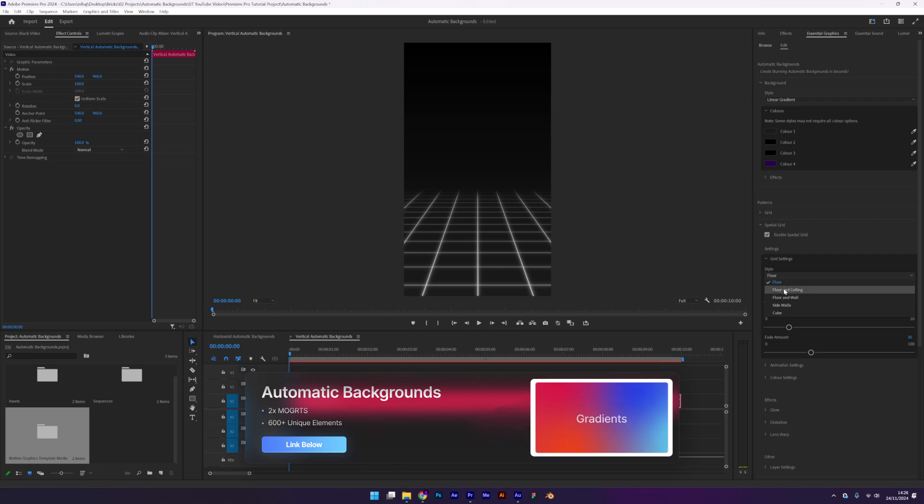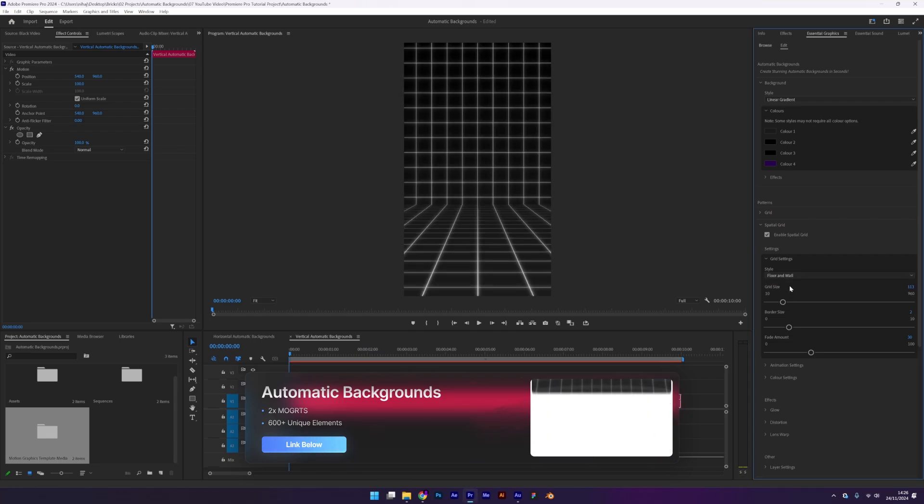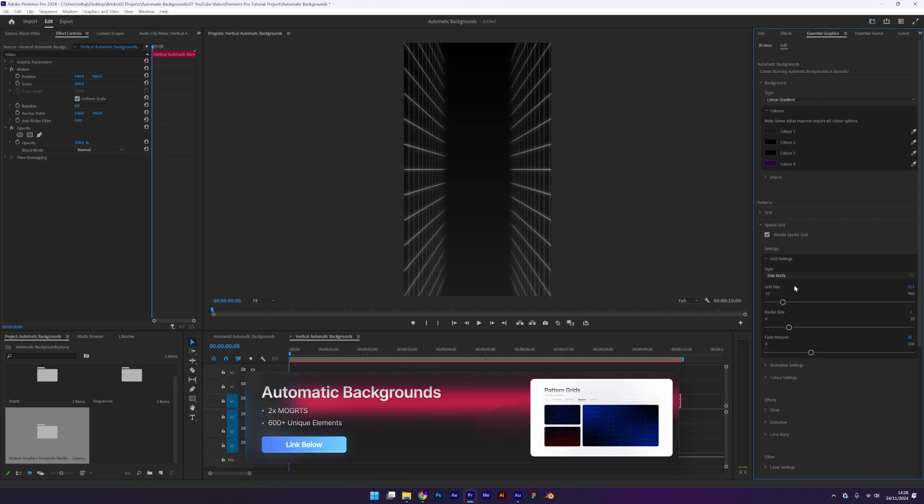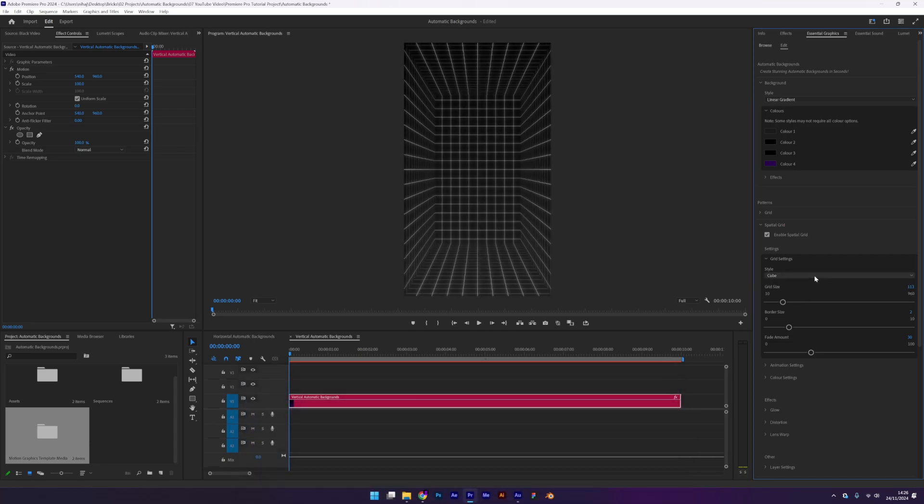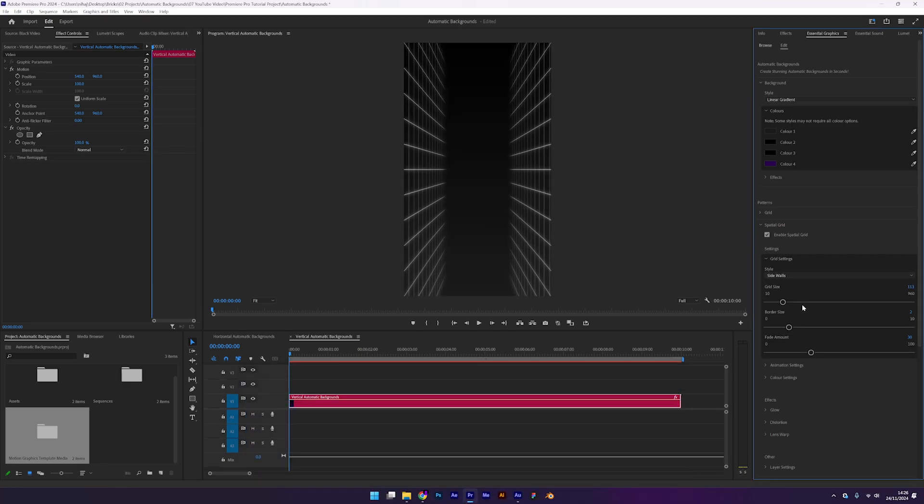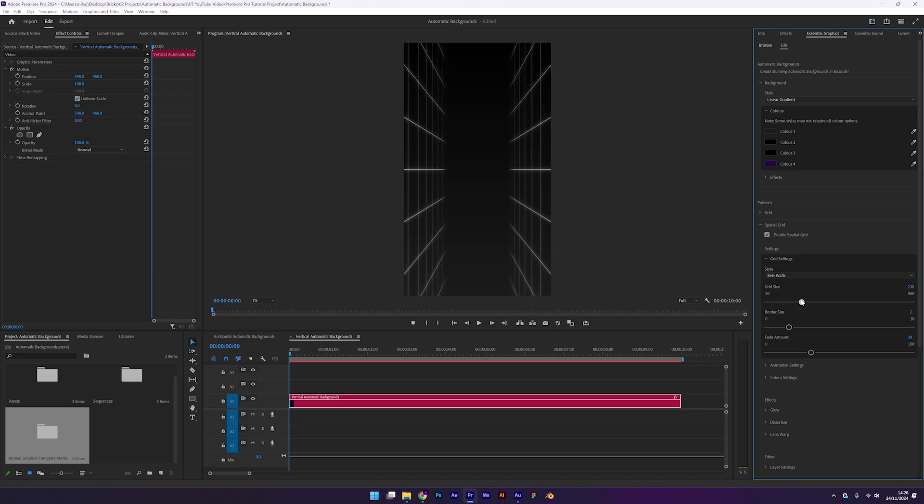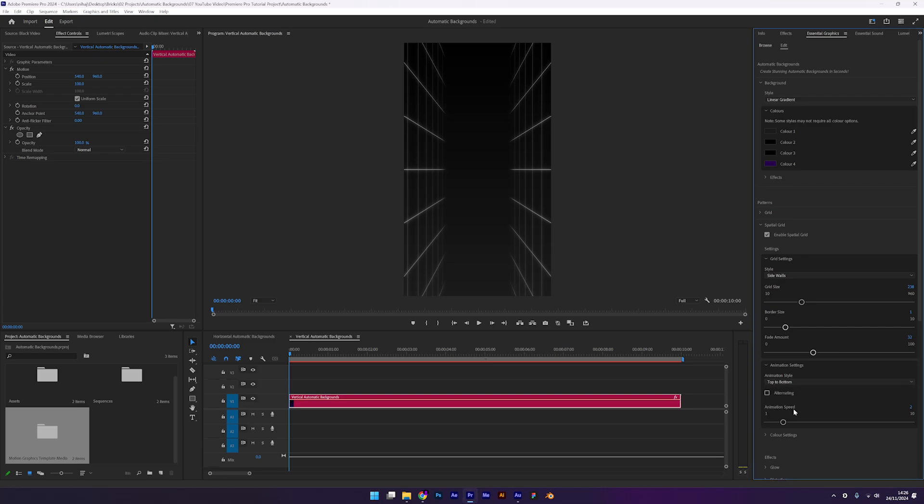We have a floor, a floor and ceiling, a floor and a wall. We have side walls and we also have a cube. For this design, we'll use side walls. Adjust the grid size and tweak the thickness and fade amount until you're happy with the look. Next, open the animation settings and set the animation to top to bottom.